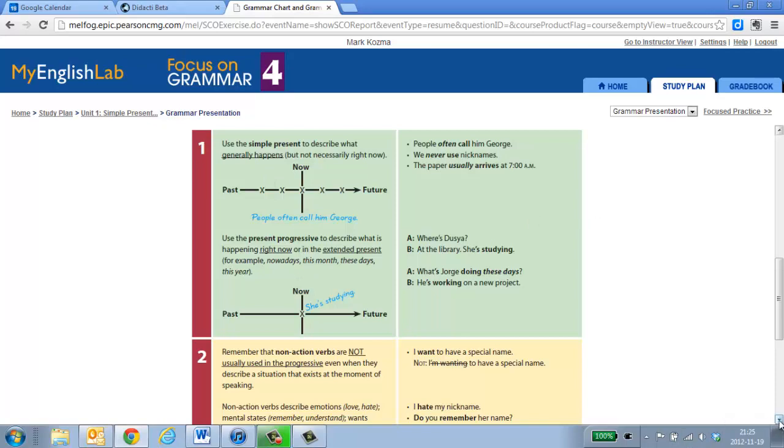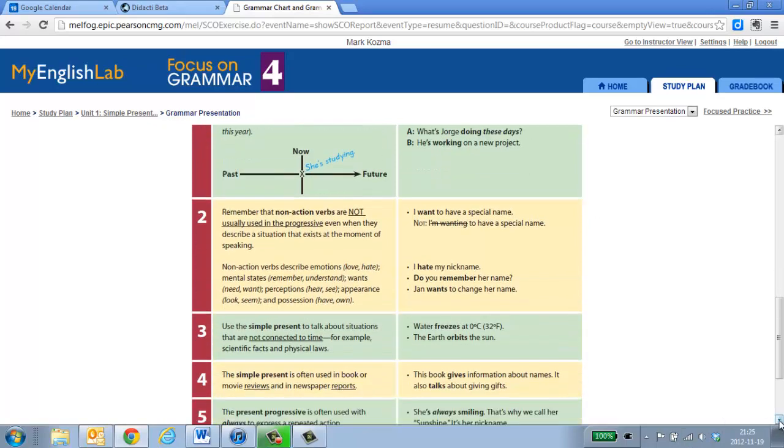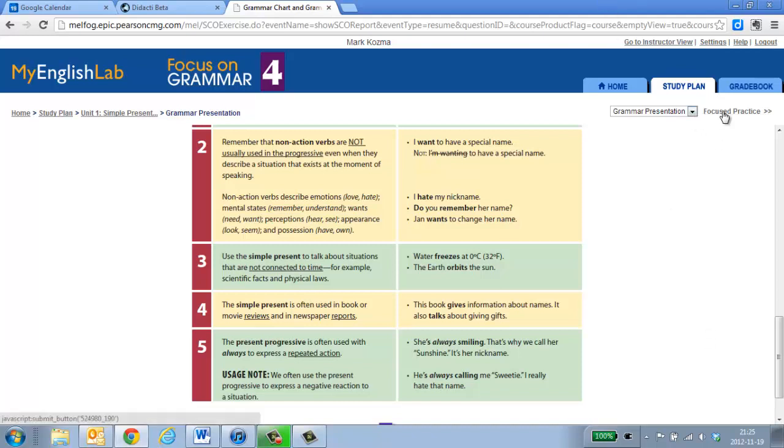This will always be available to you as you go through the unit in case you want to come back and look at it or you have a question. The nice thing about the grammar presentation is that it will always be available. It will only show what you need to know for this unit.